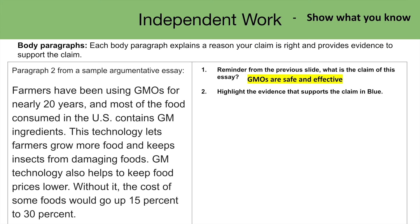Again, the claim of this essay is that GMOs are safe and effective. Now highlight the evidence that supports that claim. What are some pieces of evidence in this paragraph that support that claim?